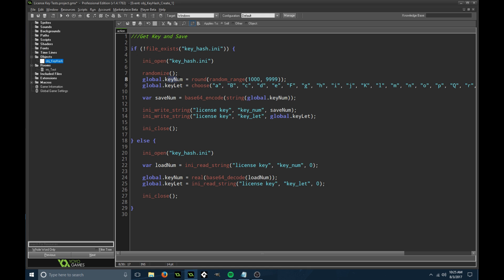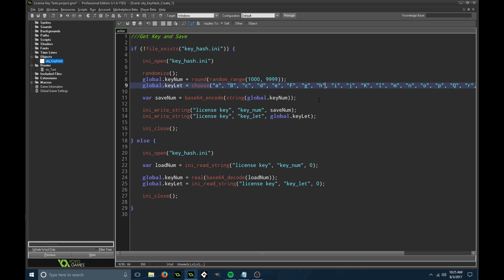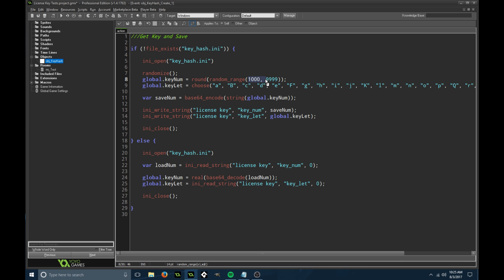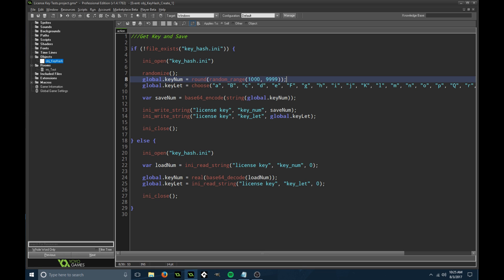We're going to get a key number and a key letter. You can put phrases in these instead of just the alphabet. I made it basic. For the key number, I'm rounding so it's going to be a whole number, not a decimal, between 1000 and 9999. That gives you a lot of keys to give out to people. You can expand this value. I just made it so that if it's my game, we're going to have a four digit code.